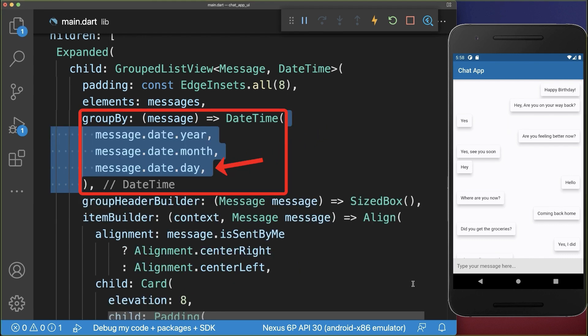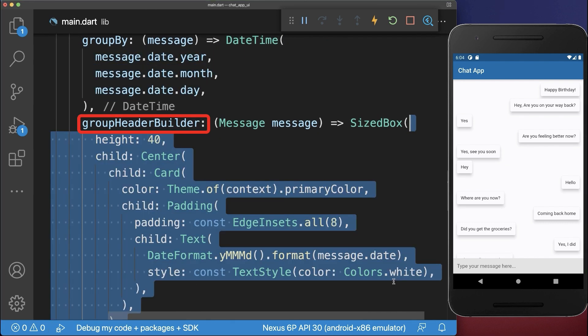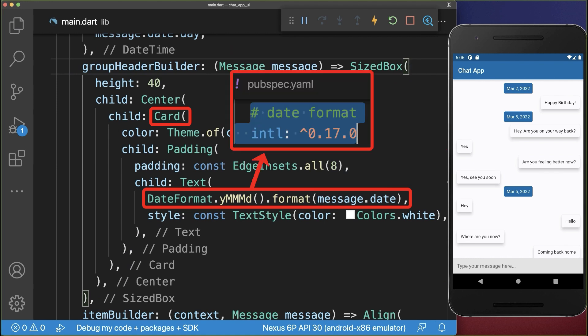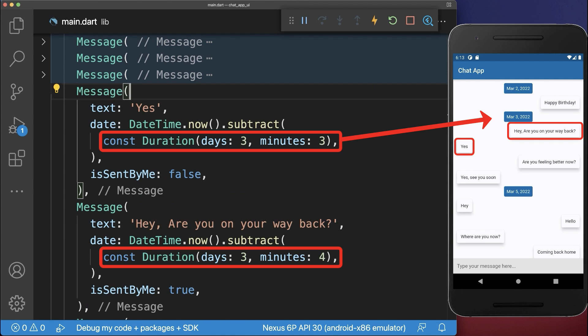And finally we group the messages together that are on the same day. And for each of these group days we create a header. So the header is basically a card widget with a text inside and we use then the intel package to format this date that is displayed in the header. Basically all the messages where the date is on the same day are grouped under the same header.